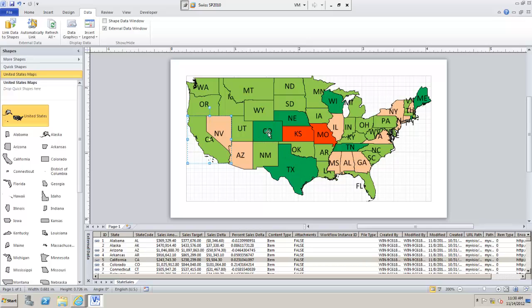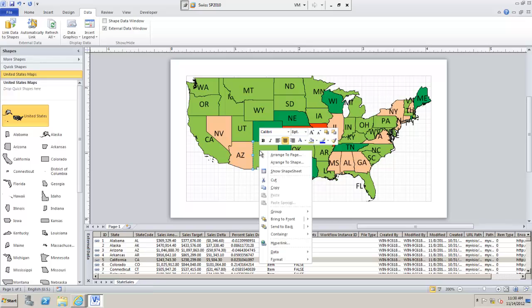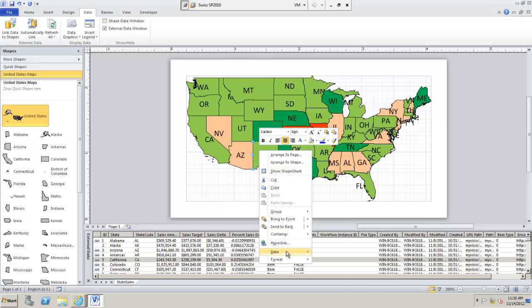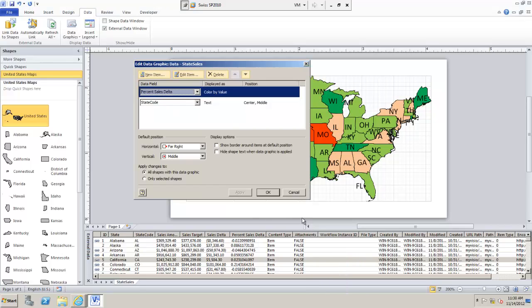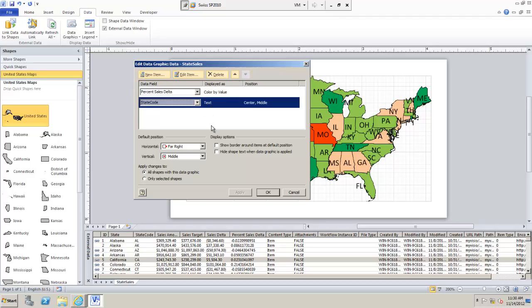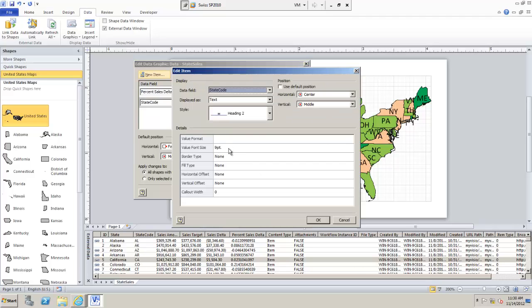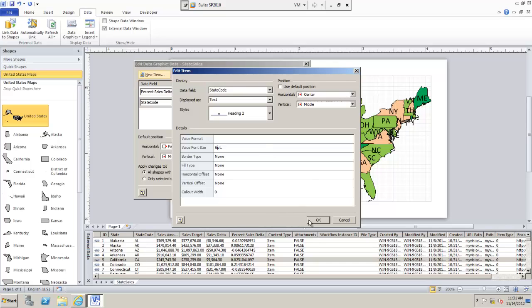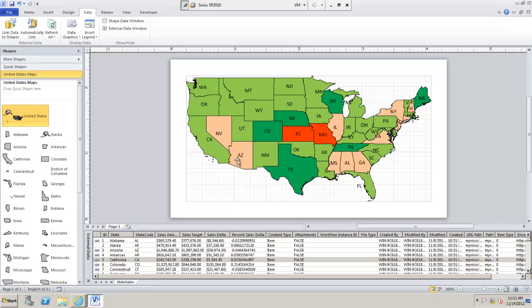I don't really like the size of the text here. If I select here and I go to Data, Edit Data, Graphic again I'm not really liking that text so let's have a see. Here it is. Font value. Let's make it 6. There we go.